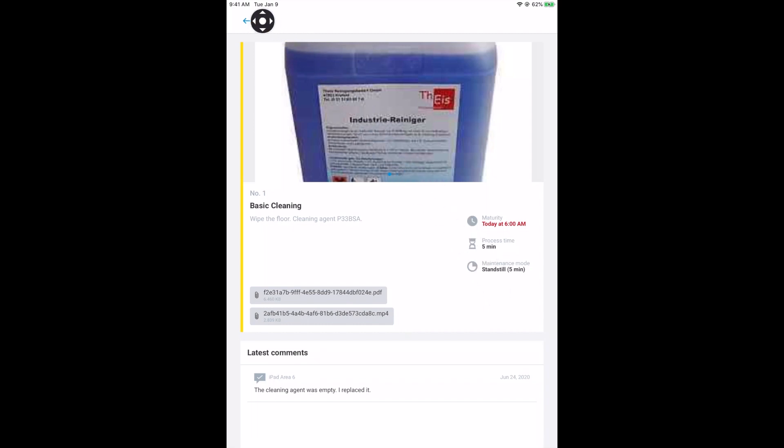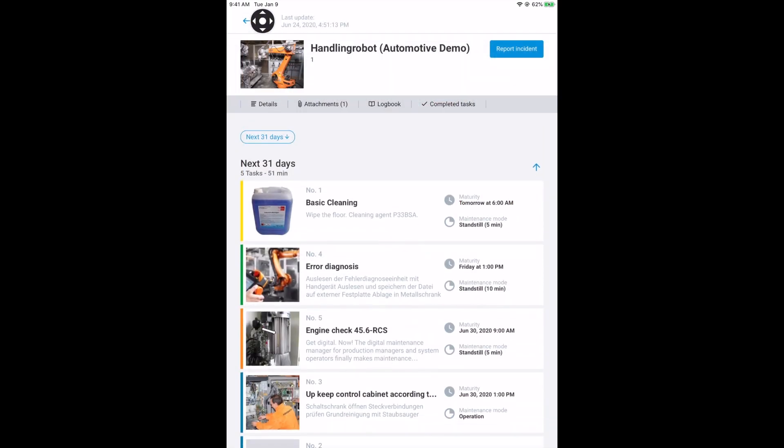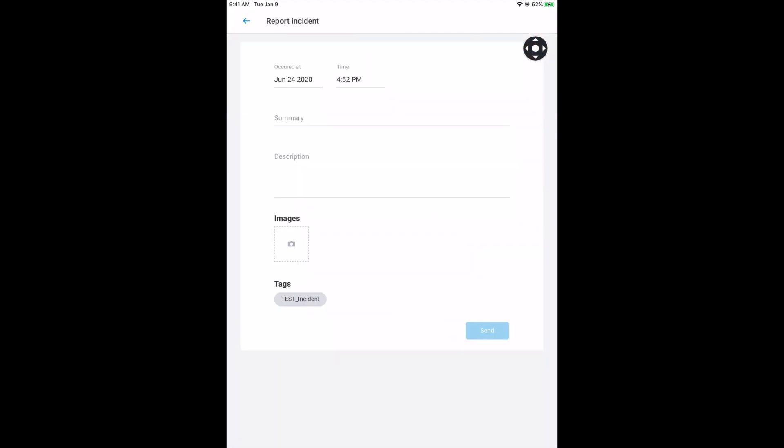In addition, faults can be reported via the app. Further information on this can also be found in a separate video.